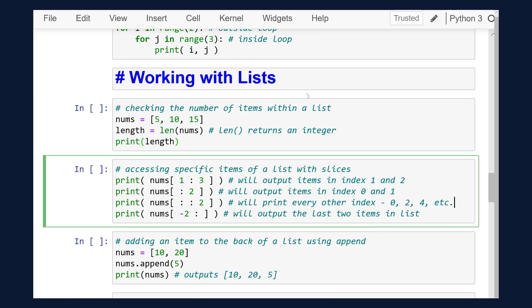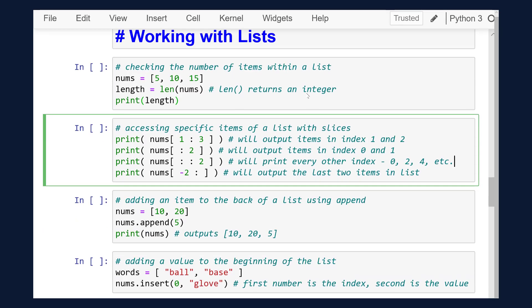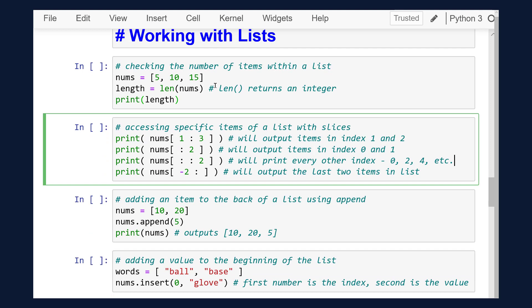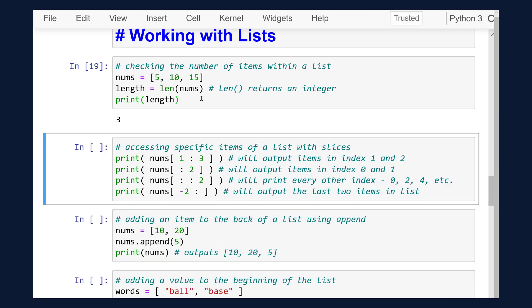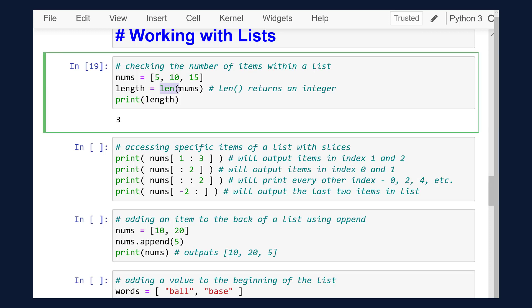We'll start with checking length. Often we'll need to know how many items are within a list. To do so, we use the len function. If we run that cell, this will output three. We use the len function for several uses, whether it's checking for an empty list or using it within the range function to loop a list.